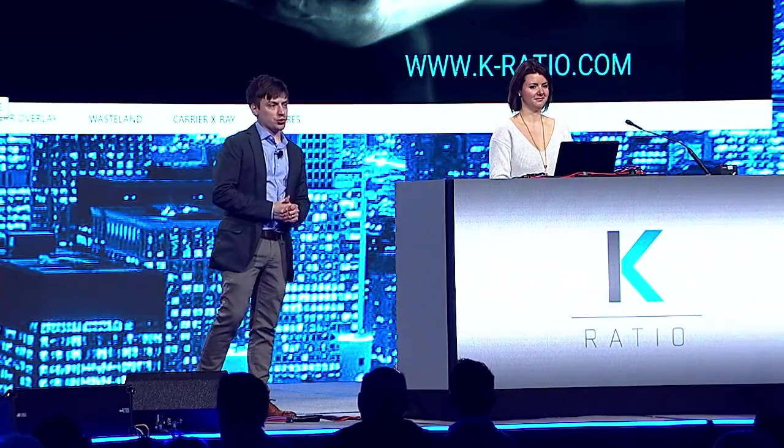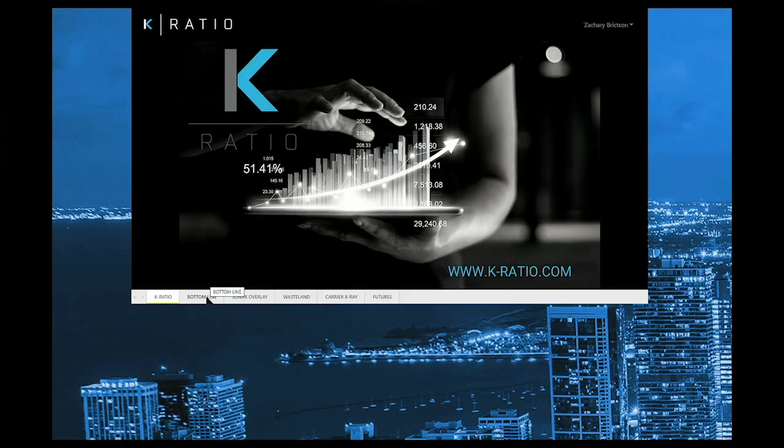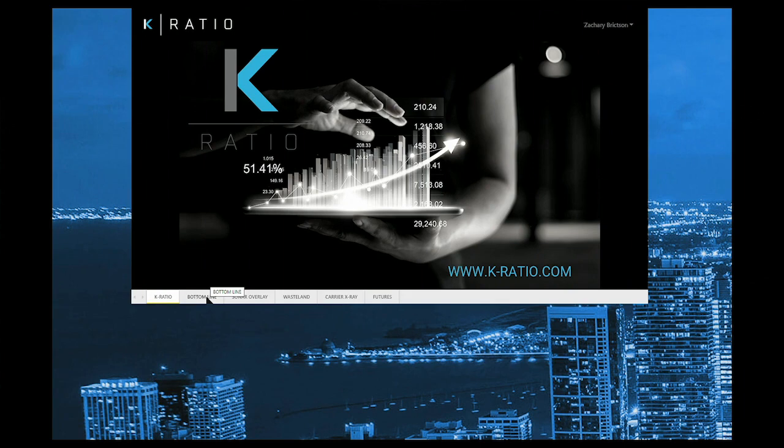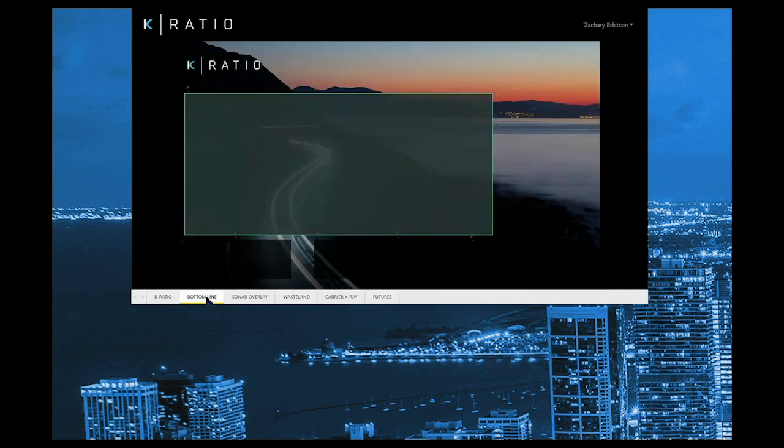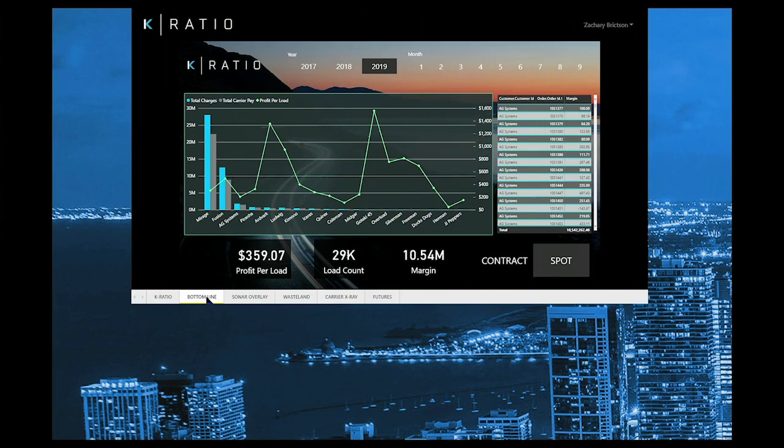K-Ratio's freight intelligence dashboards will accomplish this and much more. This platform is TMS agnostic, which means no matter what software your company operates on, these dashboards are compatible and reflective of your own real-time data. Let me show you how it works.